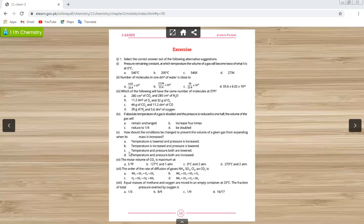Using Boyle's law and Charles's law together: to prevent volume from increasing when mass increases, we need to lower temperature and increase pressure. So the answer is option A — temperature is lowered and pressure is increased.